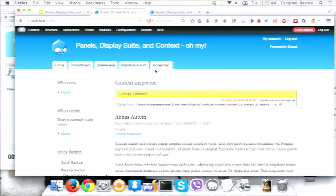Question from the audience: what if you have two contexts with contradictions in your block views — admin shows search, home page doesn't show search — what happens if you're an admin on the home page? Context works by a whitelist of what to show, at least for blocks. So you can't explicitly say don't show this block. It's a purely additive model. If one context says show search and the other doesn't mention it, search will appear.